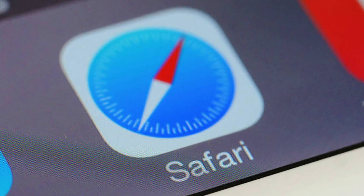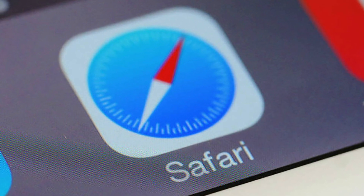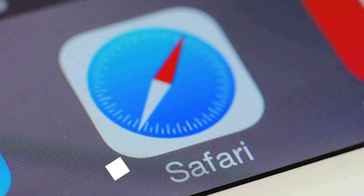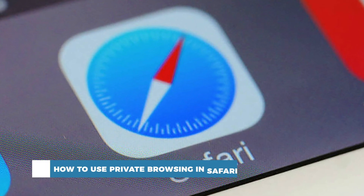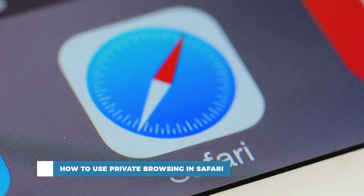Hello and welcome to our channel. In this tutorial you will learn how to use private browsing on Safari.